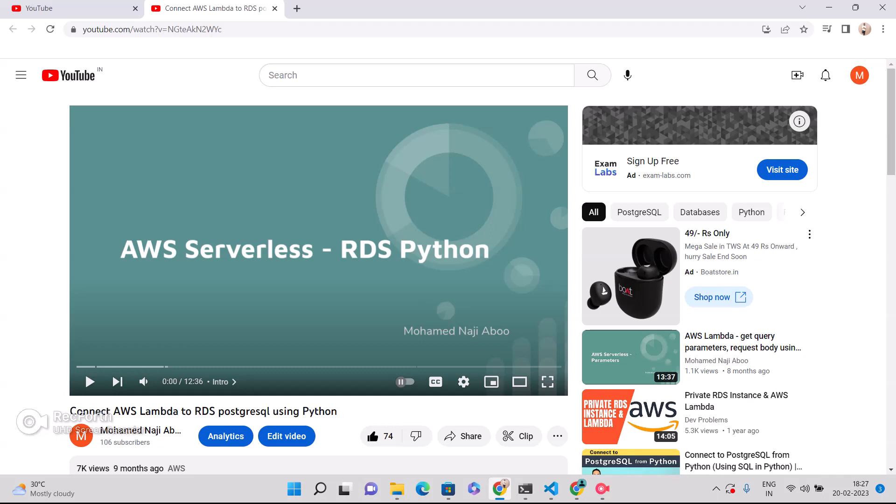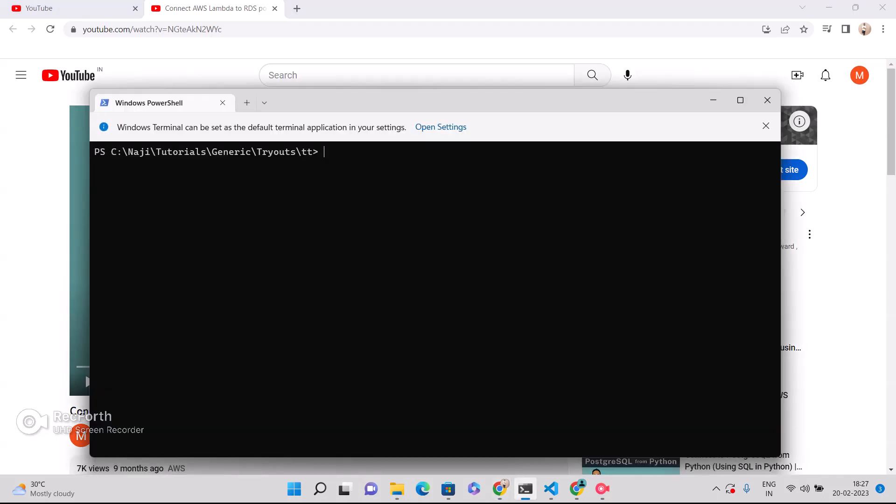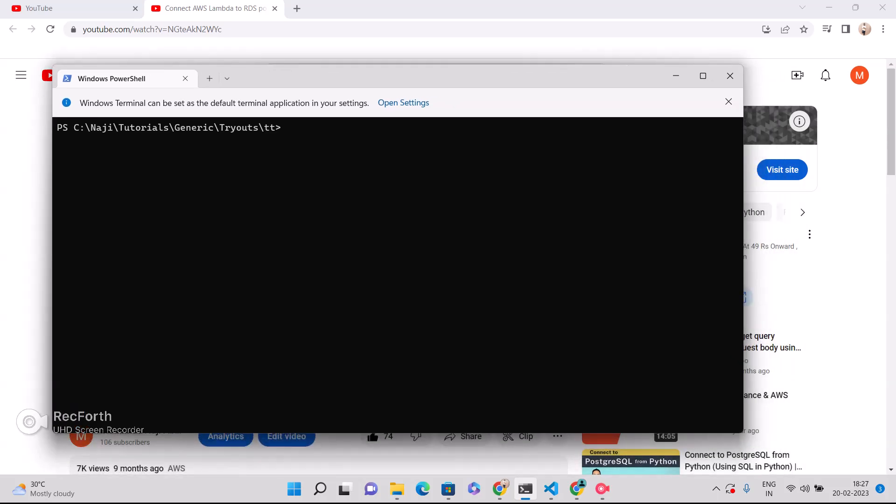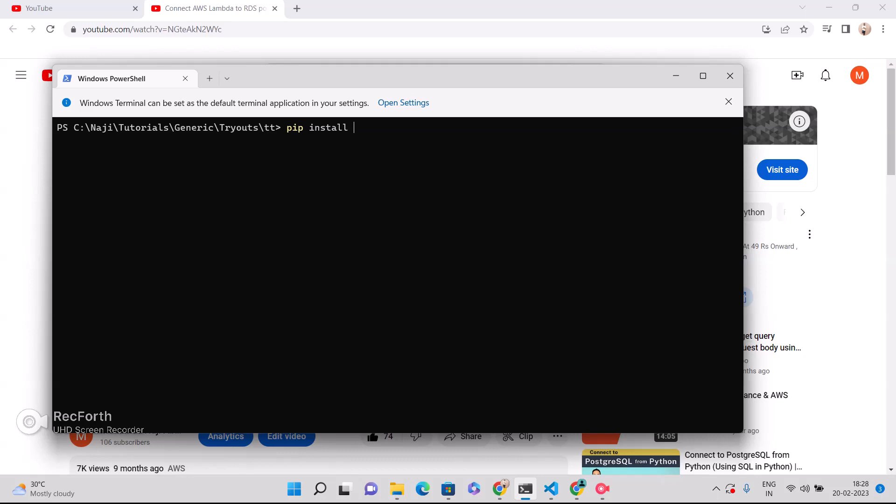So I am here to discuss how can we solve this particular issue for Windows users. So for that, the things are little different when we talk about Windows. So what we need to do in this particular scenario, we have to install pip install. Maybe let me copy this one.